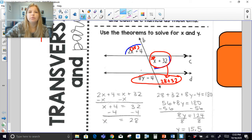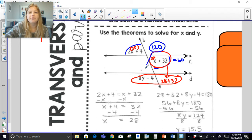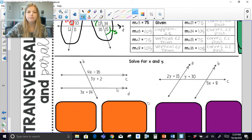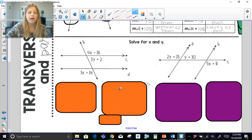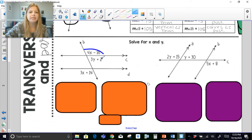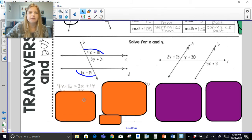Another approach: 28 + 32 = 60 degrees, so the corresponding angle is 60, meaning its supplement is 120. Then 120 equals 8y − 4 because they are alternate exterior angles. You definitely have multiple options — just make sure you're using an appropriate theorem or postulate. For the next problem, solve for x and y: match up the x expressions. The angle 4x − 16 equals 3x + 14 because they are alternate exterior angles. Setting those equal and solving gives x = 30.